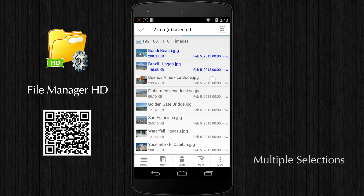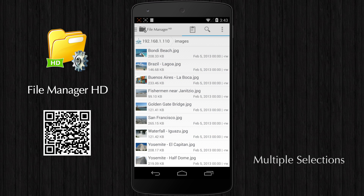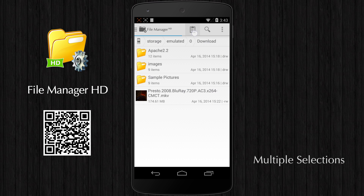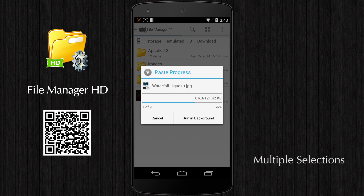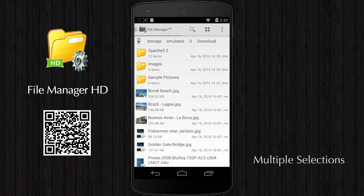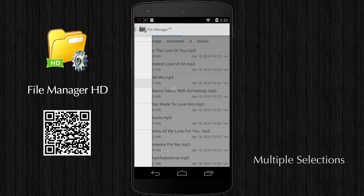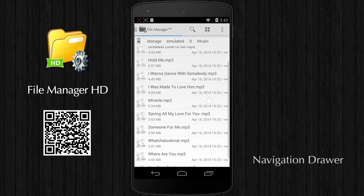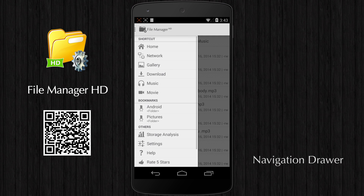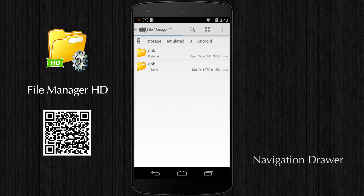If you want to select multiple files to process the same operation, you can enable multiple selections mode. You can quickly move, copy, paste, and delete selected files.